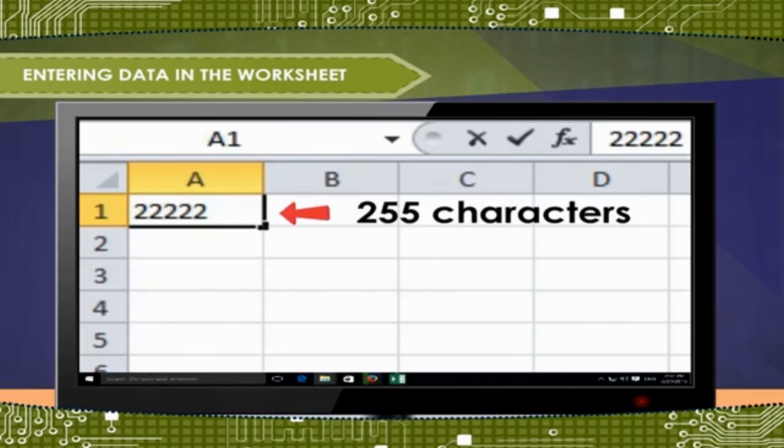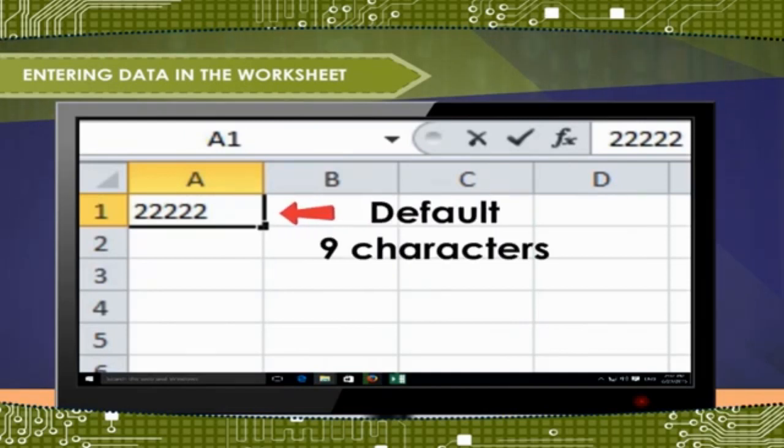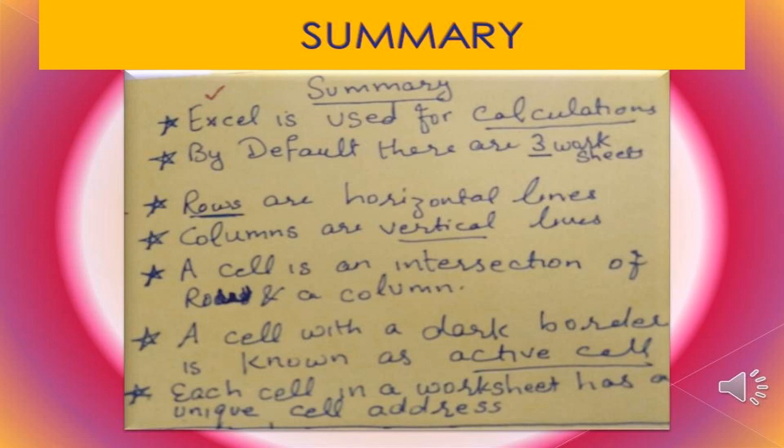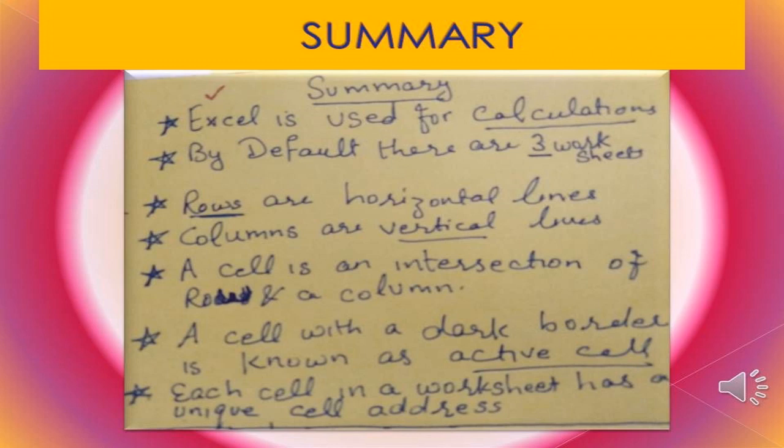Time. So, let's recap what we have learnt today. Excel is used for calculations. By default, there are three worksheets. Rows are horizontal lines represented by numbers. Columns are vertical lines. At the intersection of a row and a column, a cell is formed. A cell with a dark border around is known as an active cell. Each cell in a worksheet has a unique cell address.